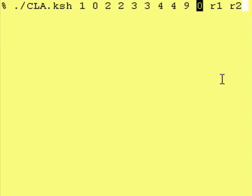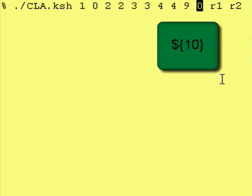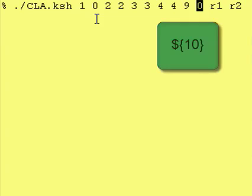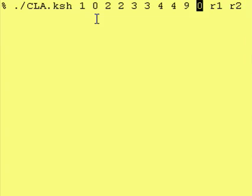This is where it gets a little interesting. The tenth becomes ${10} with curly braces, and the reason for that is if you put $10 without braces, Cornshell would think that you are trying to access the value within $1 and then append a zero to it.